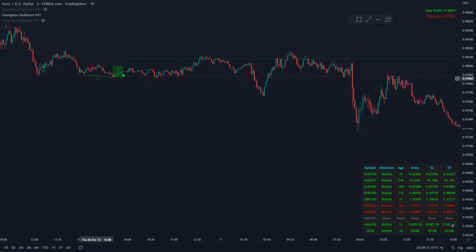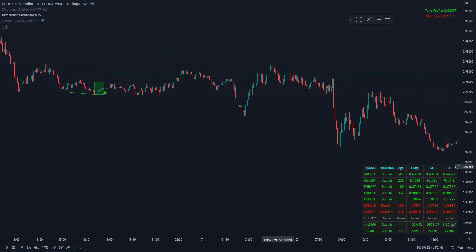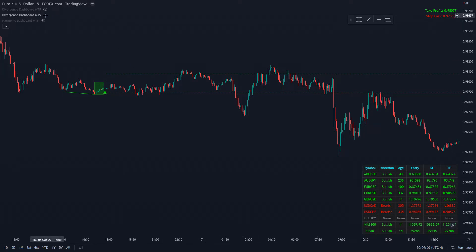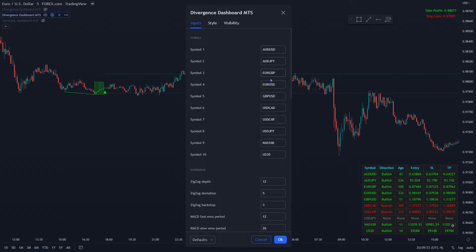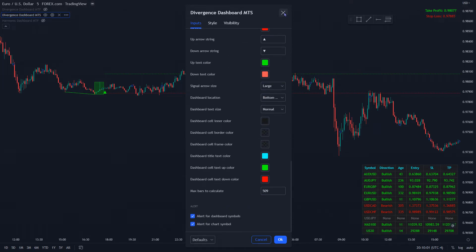Just as an example here with the Euro 5-minute chart. Most of these pairs — not all — you can change all of these. If you don't want the default pairs showing up, you can pull up the settings and change all of these to whatever you want. There are other settings and we even have alerts for it as well.